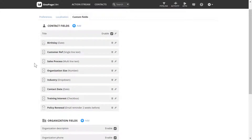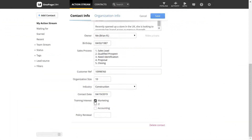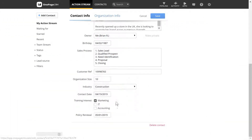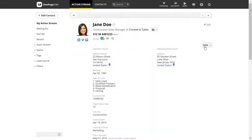You can rearrange the order of your custom fields at any time. Custom field information can be applied to a contact in the contact view. You will then see this information by clicking More under the contact's details.